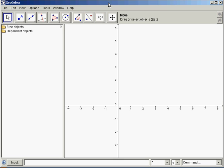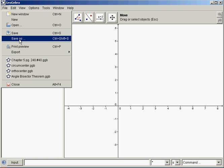In this video we will be constructing an orthocenter in GeoGebra. Start off, File, Save As, name your file, last name, first initial, underscore, orthocenter.